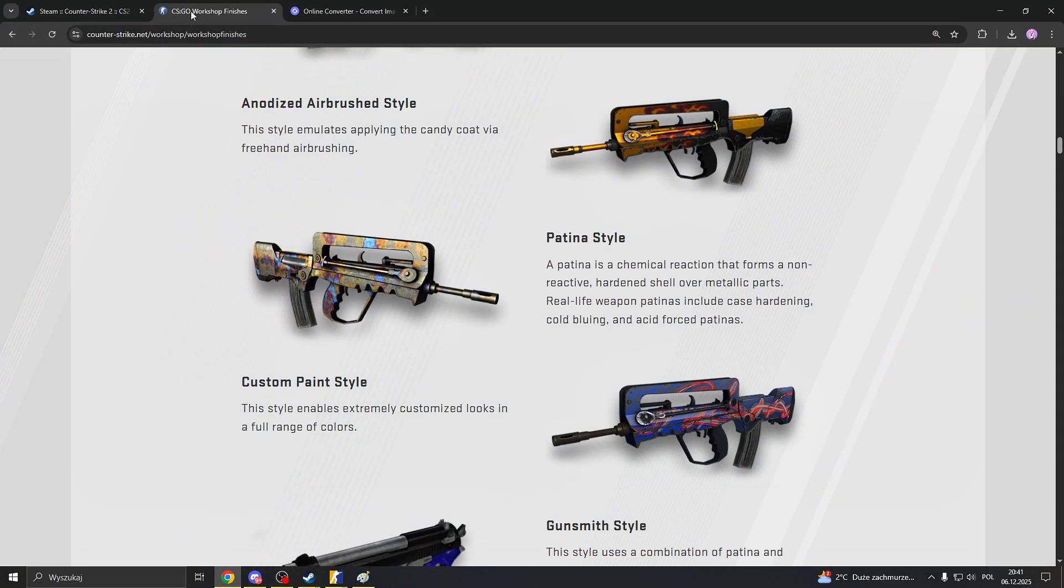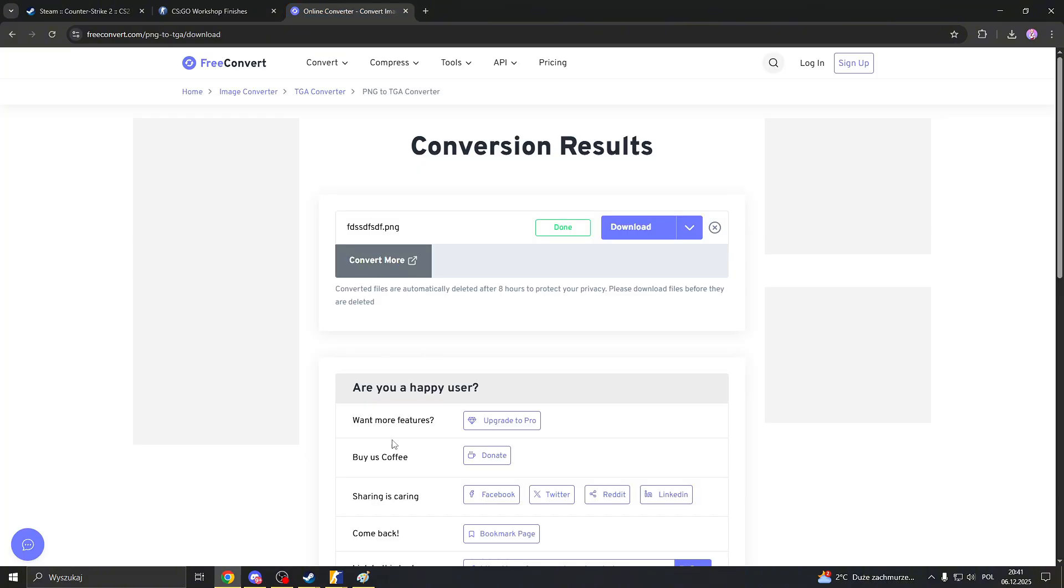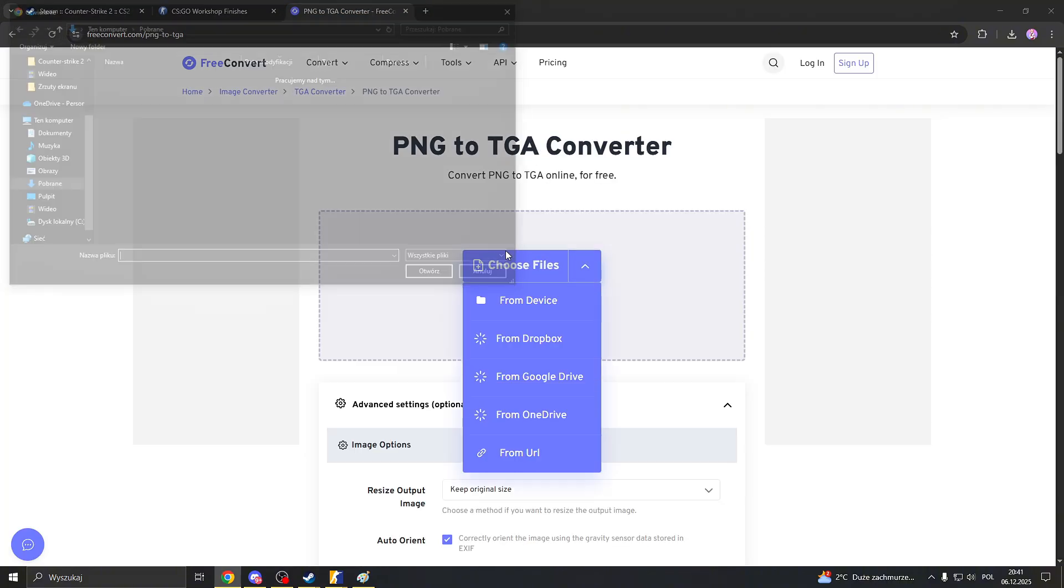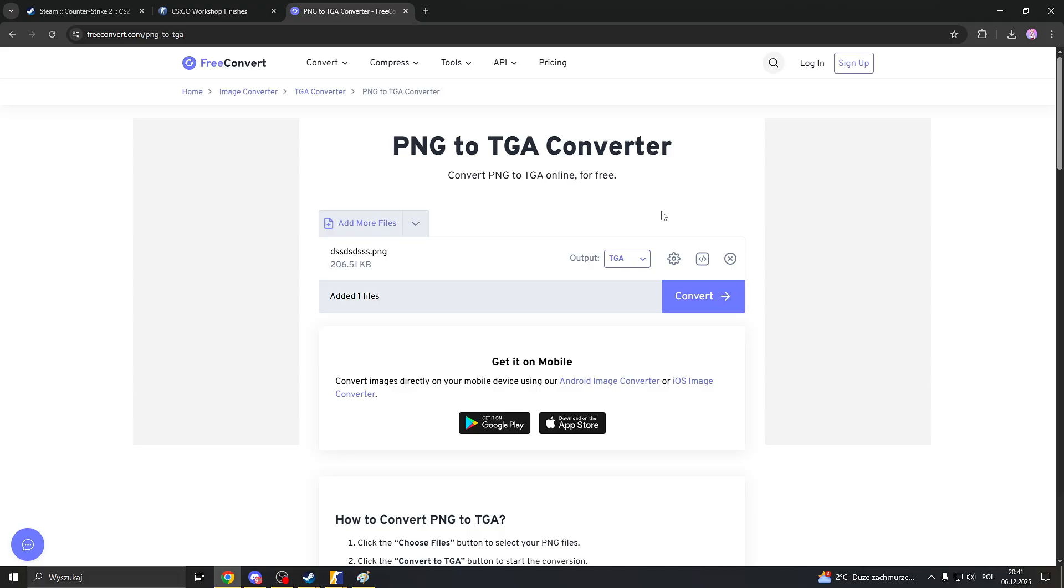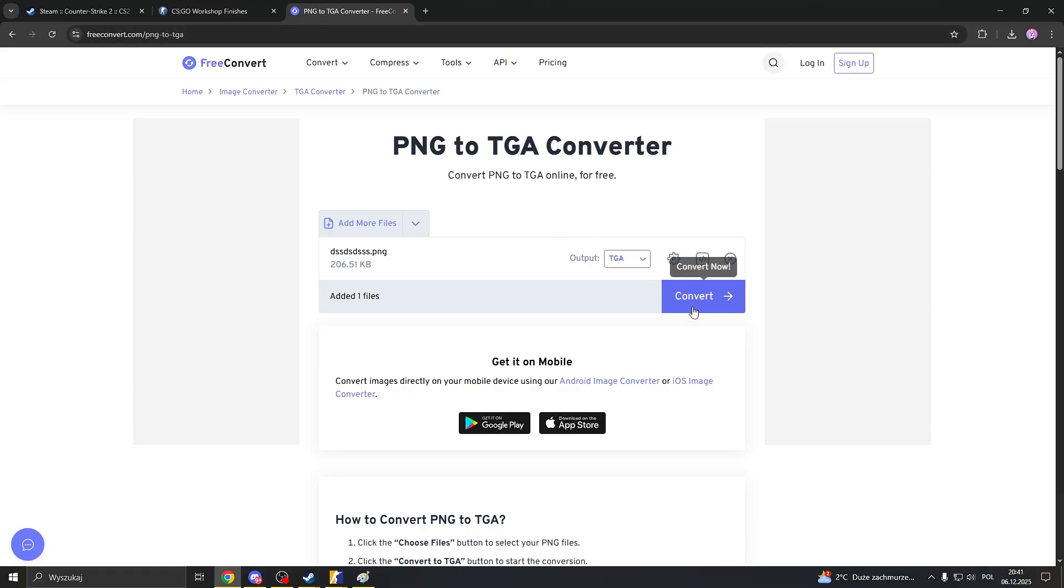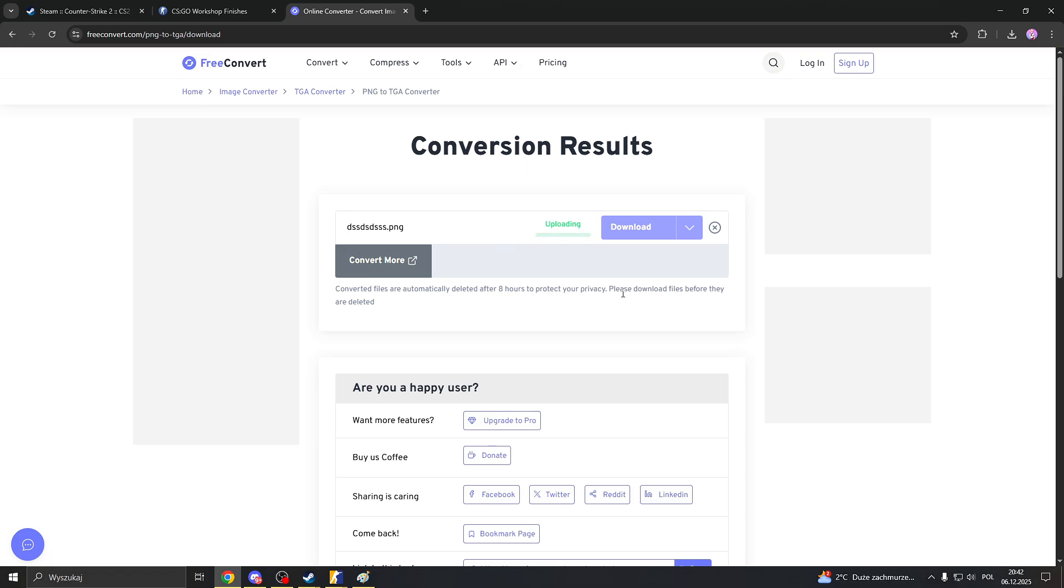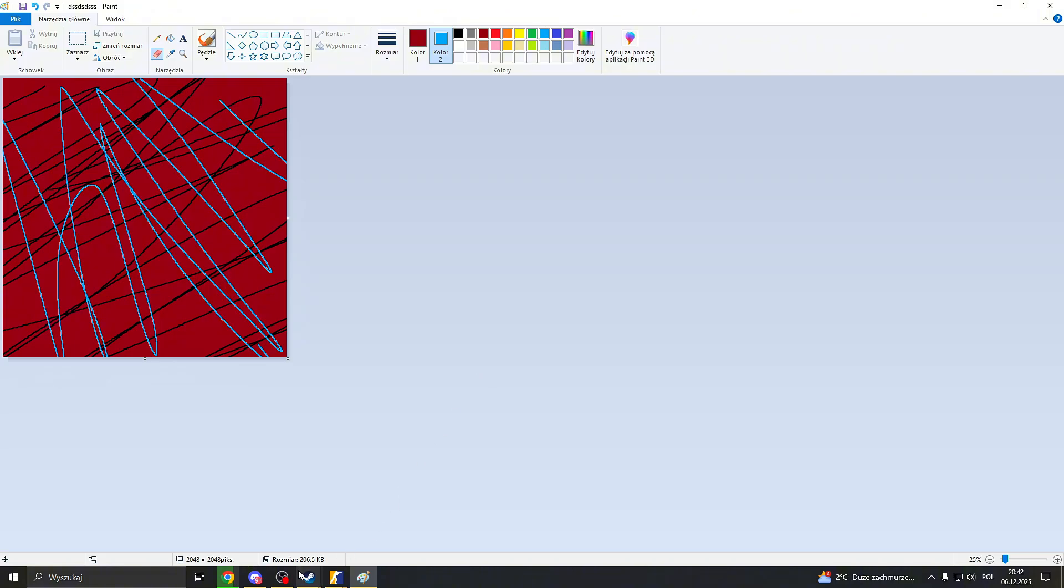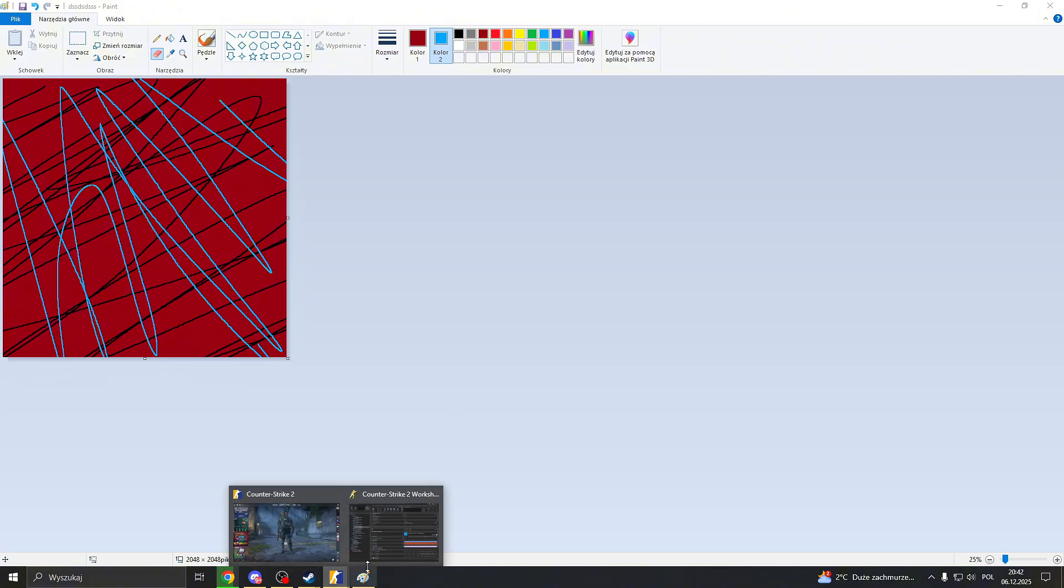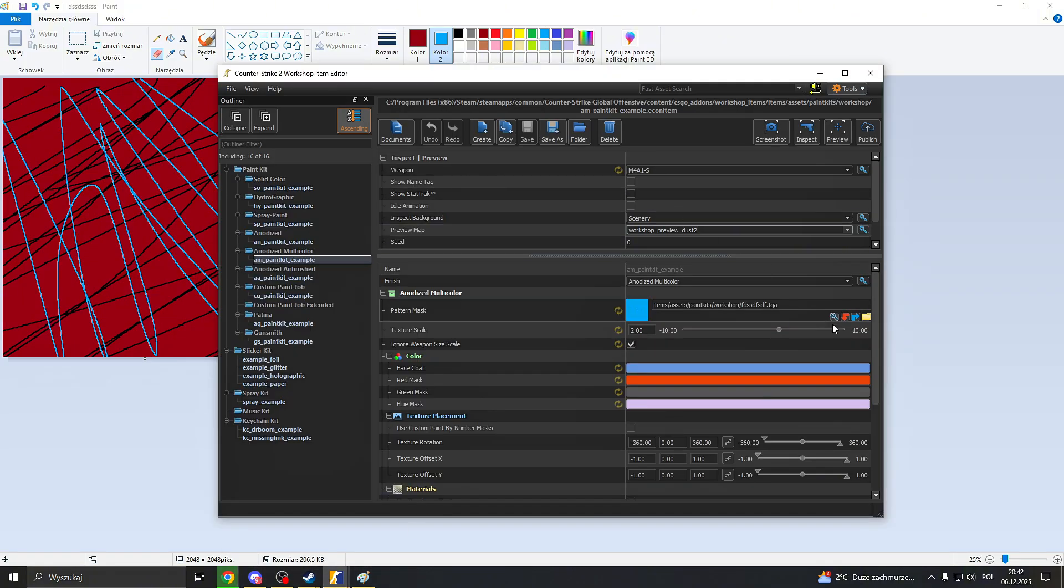Alright, now head back to your web browser again. You need to convert, because you saved your file in PNG. You need to go here and you need to convert your PNG file, this square you did, this pattern you did, to TGA. I will give you also the link to it in the description. You click convert and you wait for it to be done. After it's done, you click download, you get your file right here.